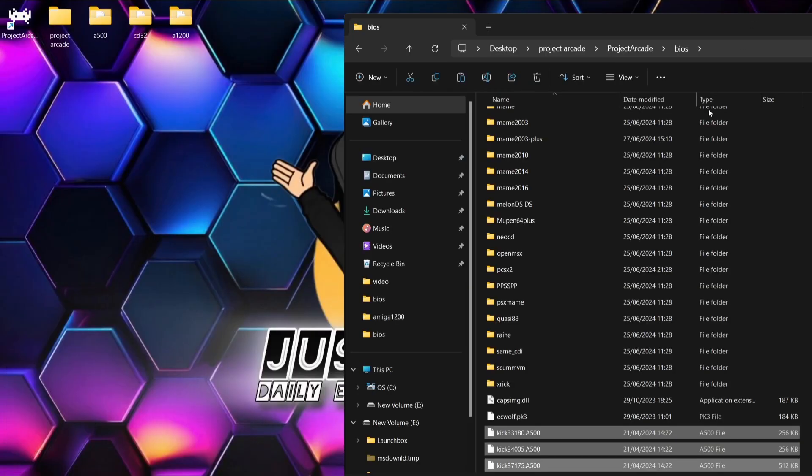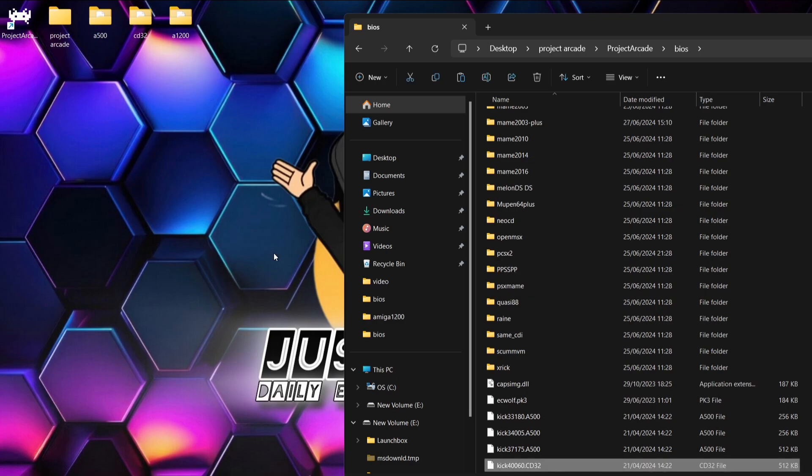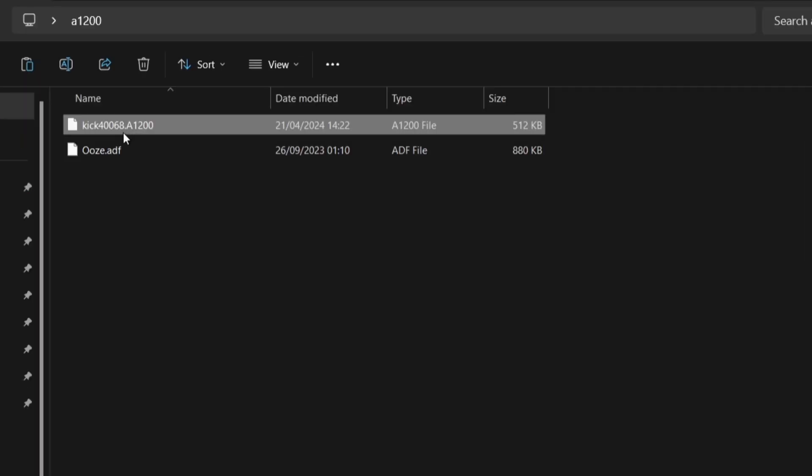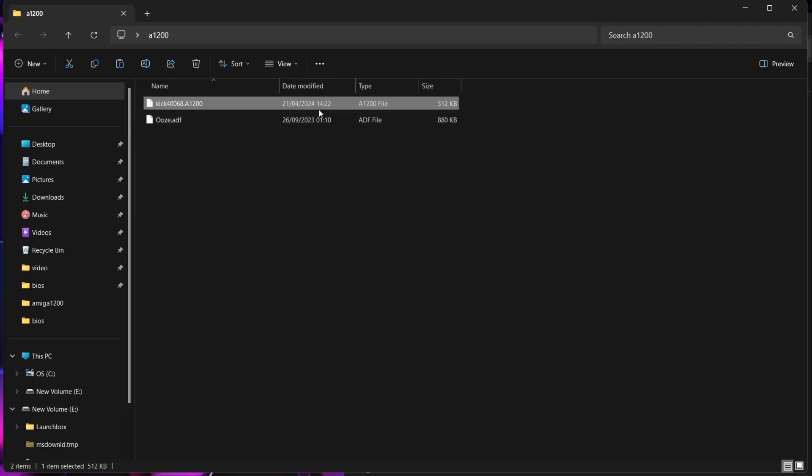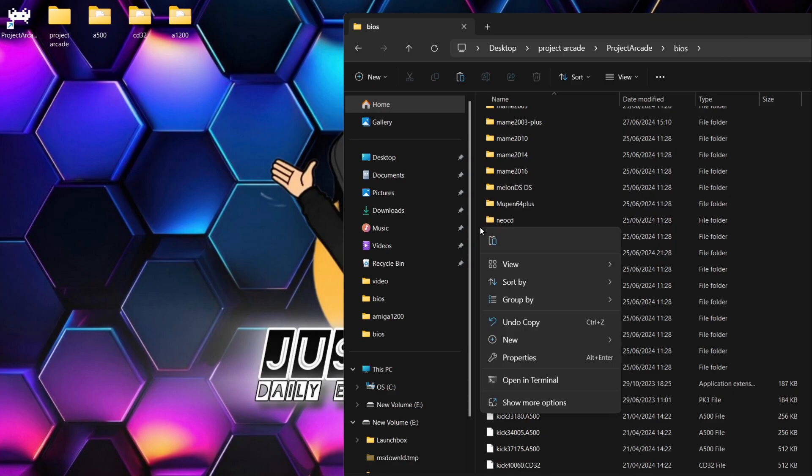And finally, we're also going to need a Kickstart file for the A1200. So here it is, Kick 468.A1200, and that's the only kick file you need for the A1200 model.